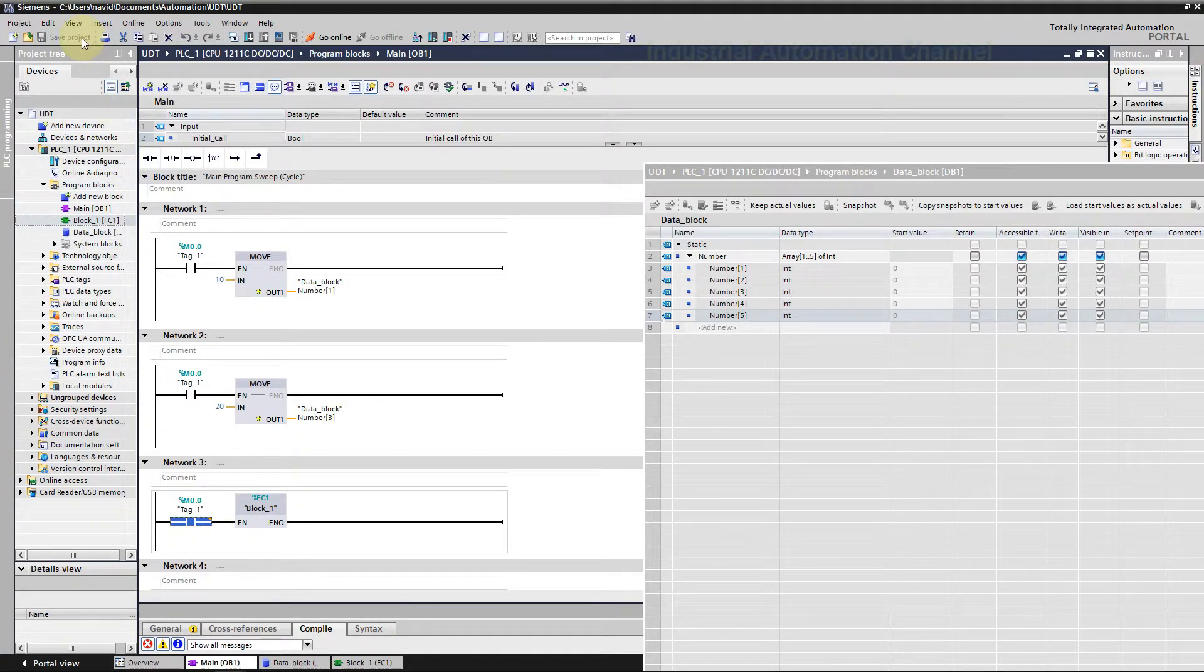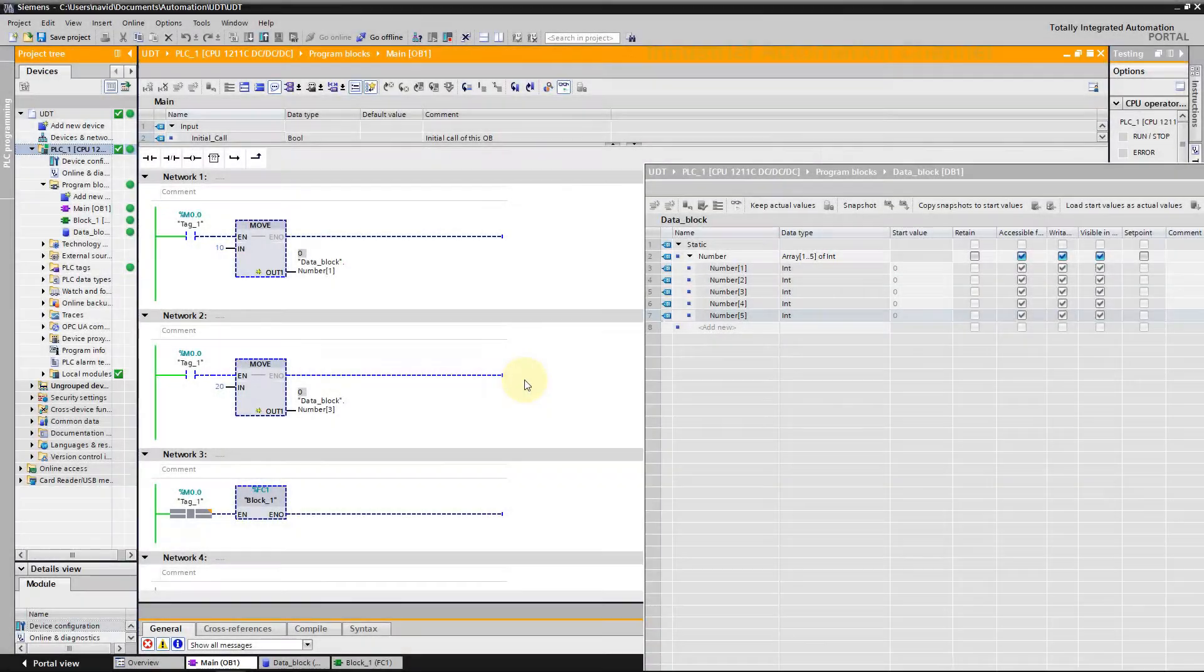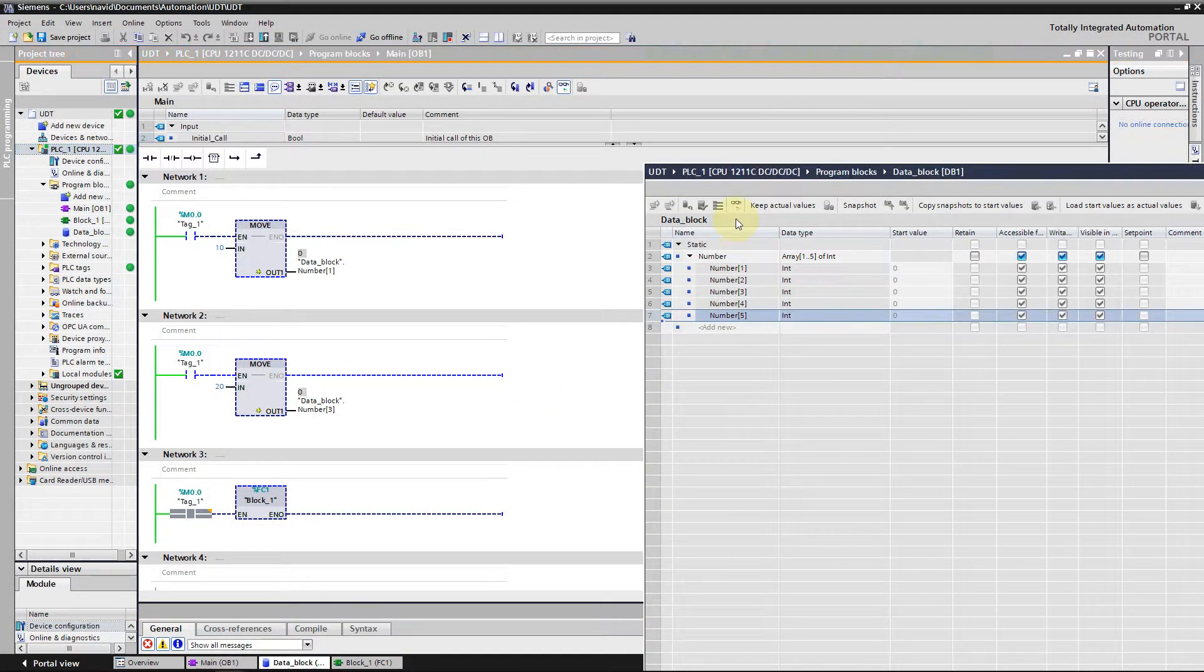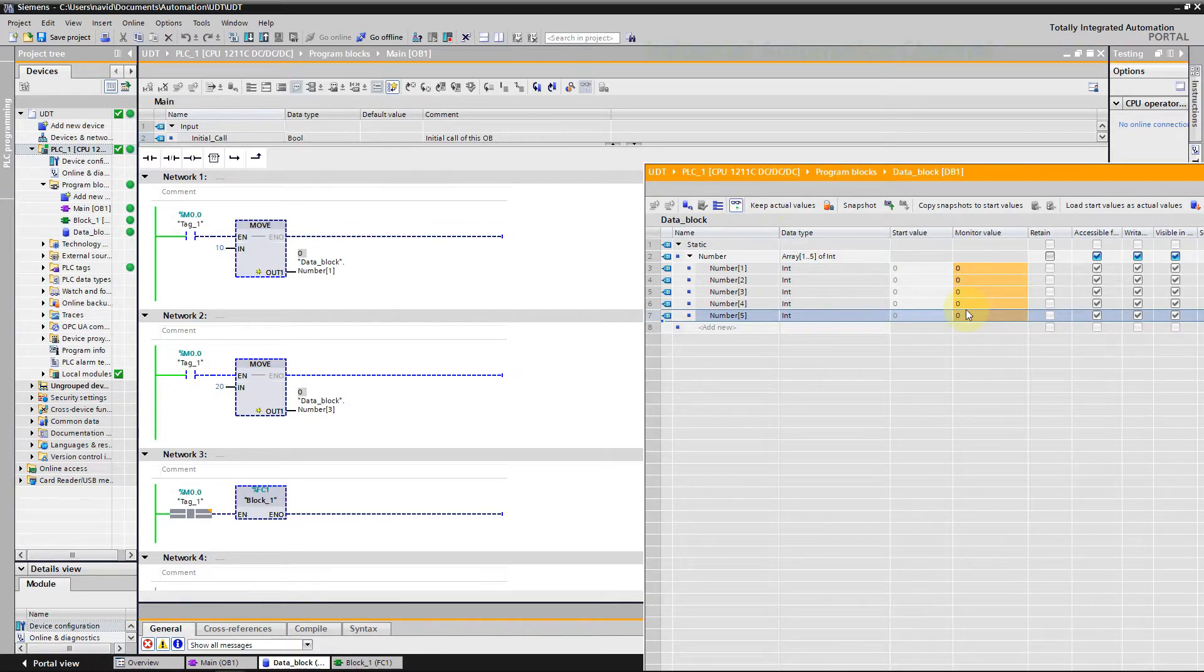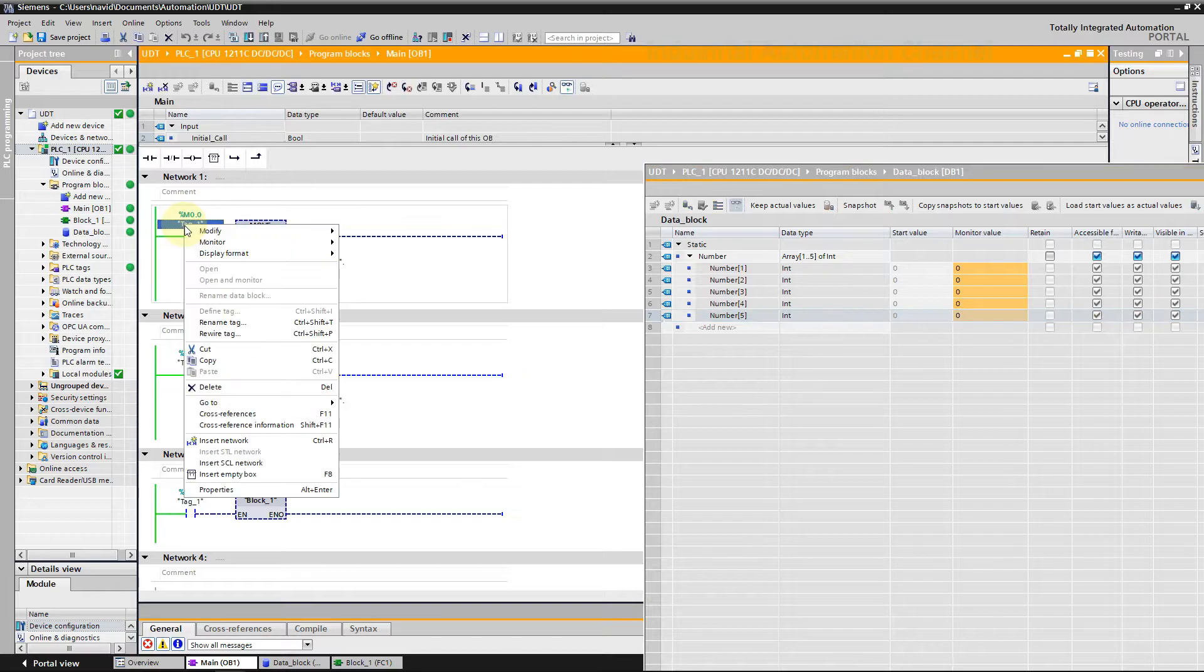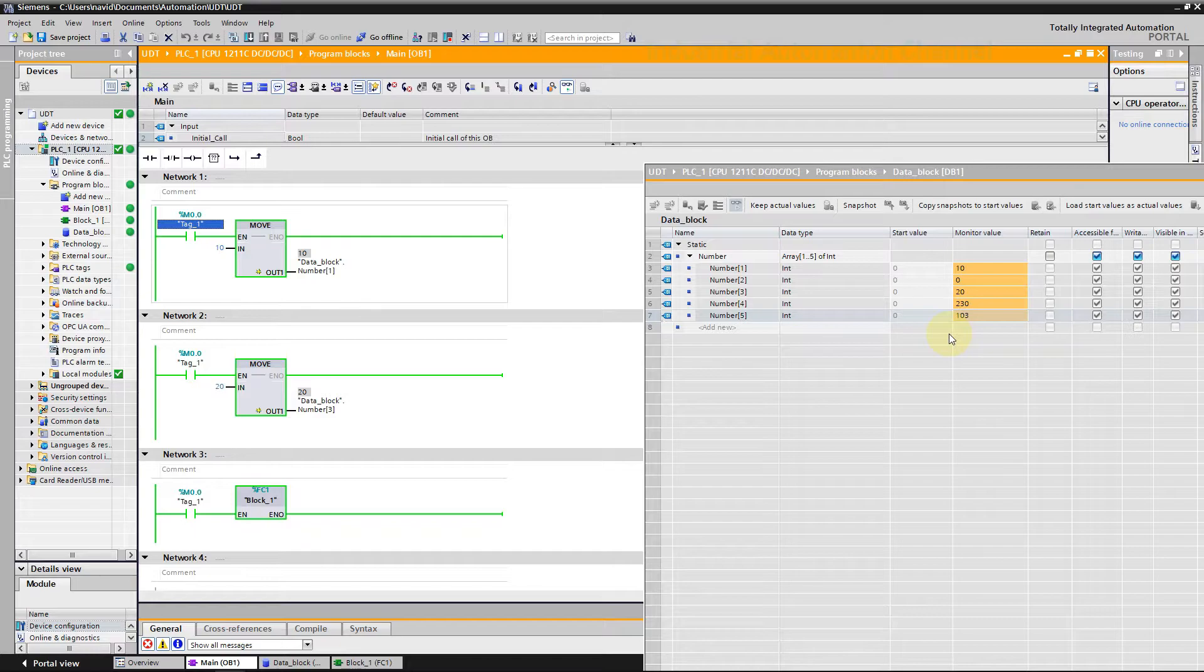Let's simulate the program. I'm going to activate the monitoring of the data block. Our numbers are still 0 because M0.0 has a false value and move block and also FC is not active yet. Modify it to 1. Now the move instructions and FC are active and we have changed the values of the elements as we have defined in our program.